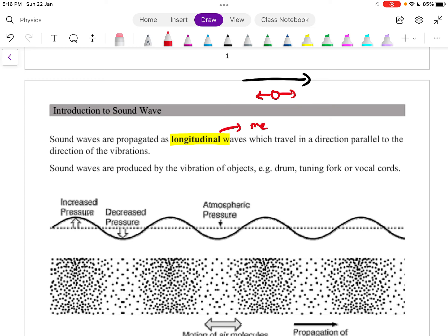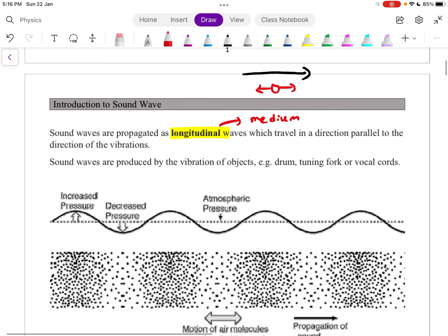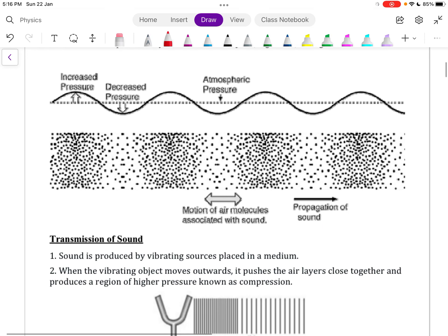For a longitudinal wave, you need a medium for the wave to propagate. For example, if you're in space — in a vacuum — the sound wave will not travel. Some of the distinctive features of sound waves are the series of compressions and rarefactions.